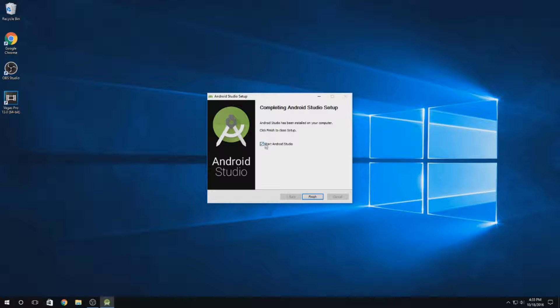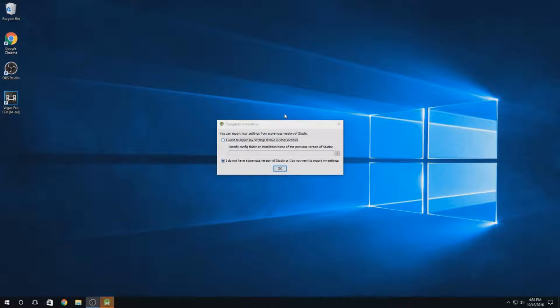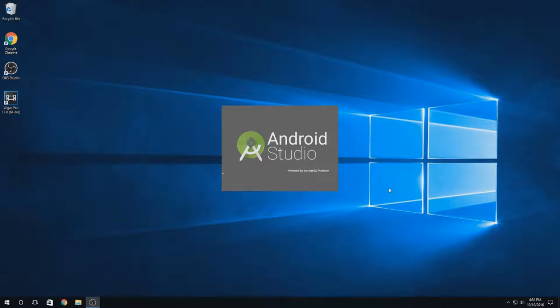If you want, you can just hit the checkbox to start Android Studio. You don't have a previous version of Studio, so you don't need to import anything. Just hit OK and wait for it to load up. This may also take a minute.